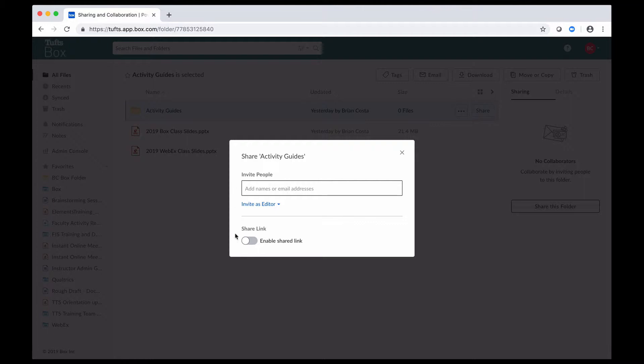Shared links, on the other hand, are a one-way street. People who access content through shared links can only view the content and potentially download it if you give them that permission.